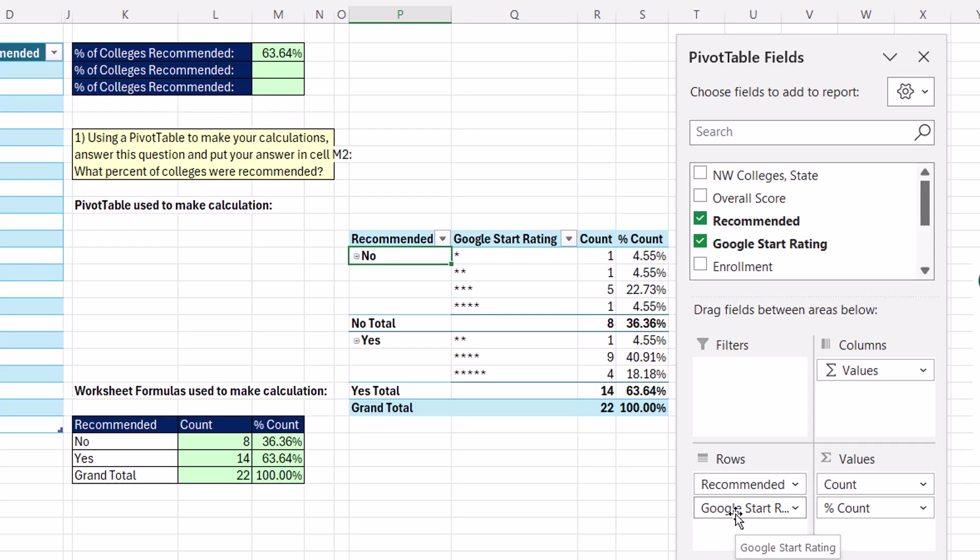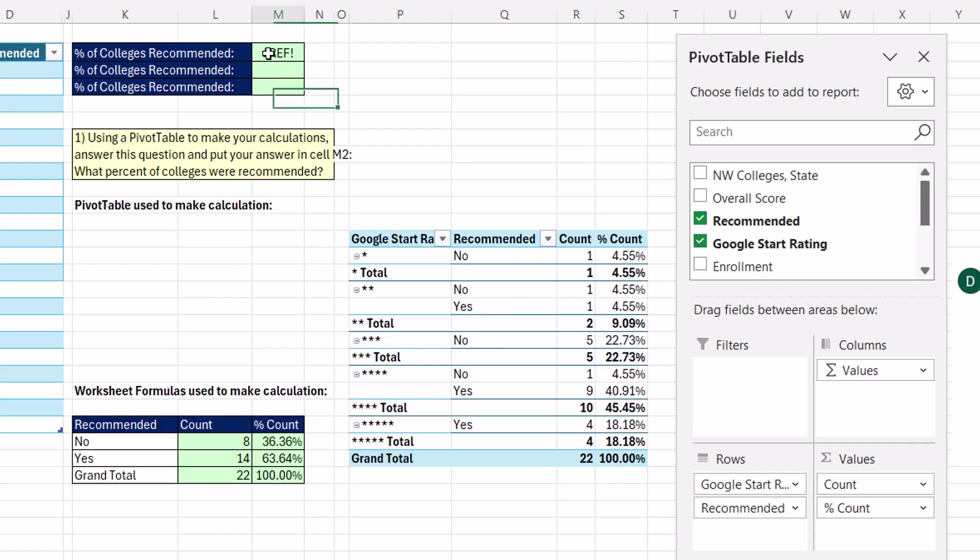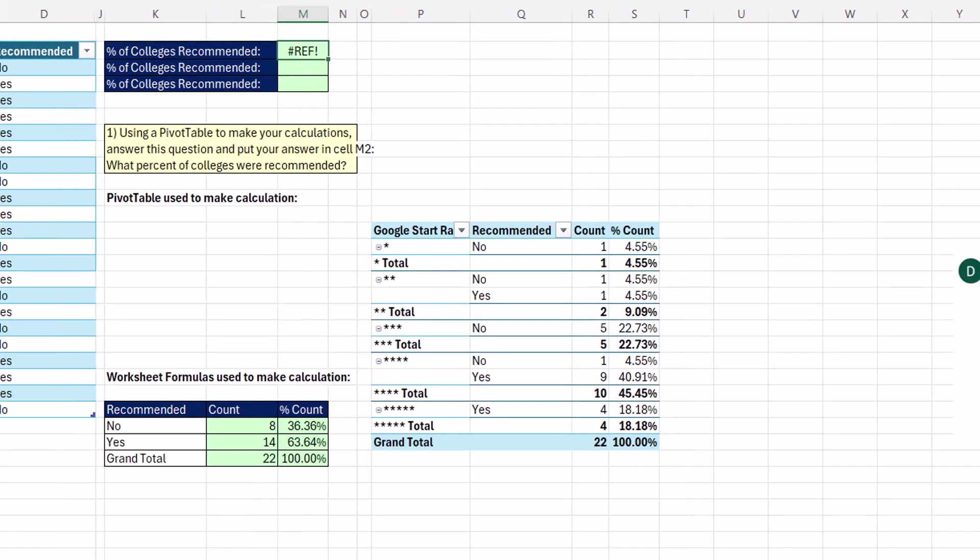But if I pivot in a way that gets rid of recommended yes, I'm dragging Google rating above recommended. Now, all the yeses are only associated with a star rating. There is no single recommended yes in the pivot table. So what do we get? Reference.